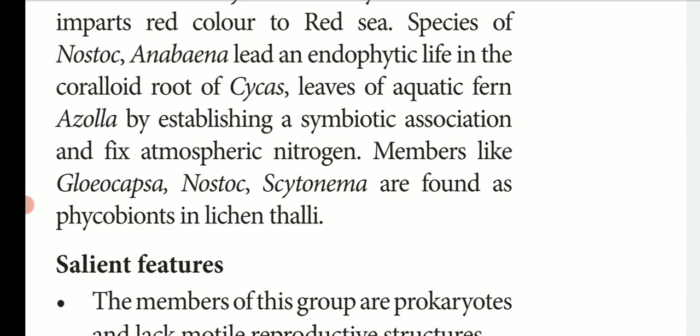Lichen thalli contain cyanobacteria. Phycobionts can be found in the plant body of the lichen — namely Nostoc, Scytonema, and Gloeocapsa.